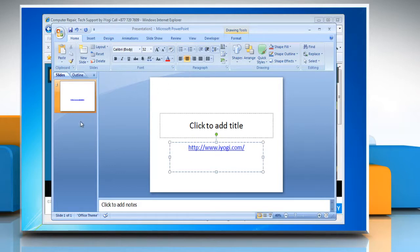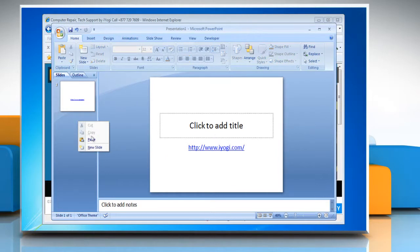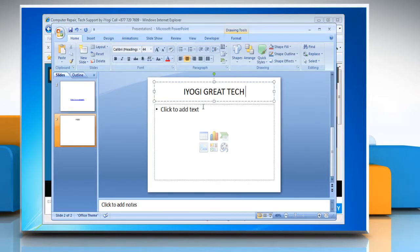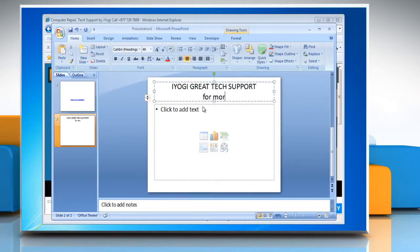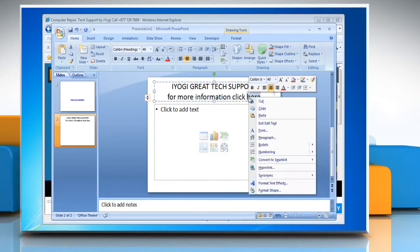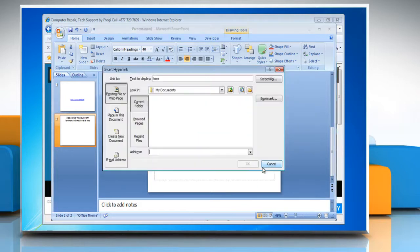To hyperlink a single word, make a new slide and then type text in the placeholder text box. Select the text which you want to use as a hyperlink. Right click on the word you wish to hyperlink and then click on hyperlink from the drop down menu.